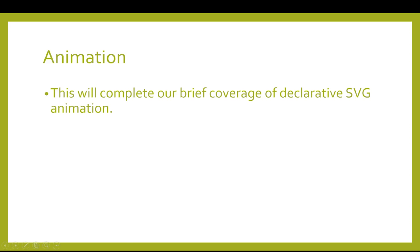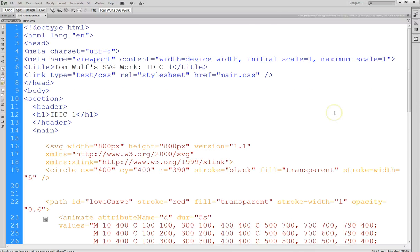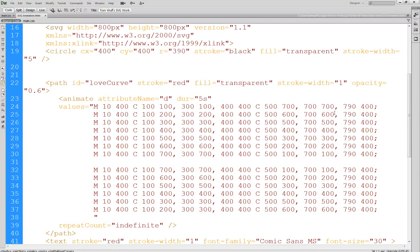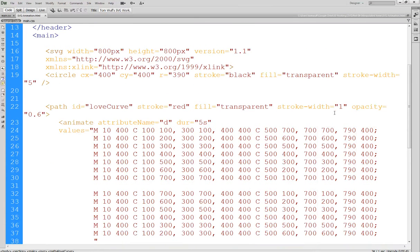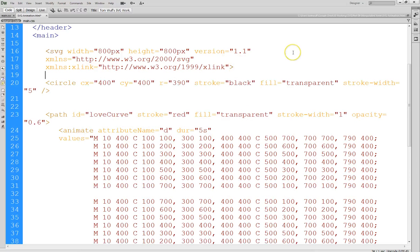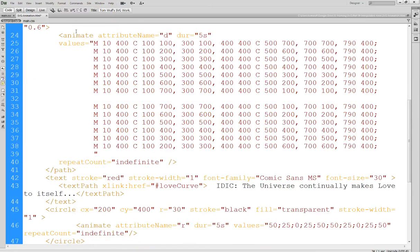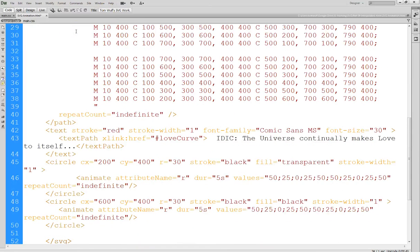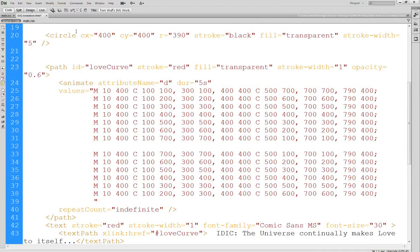Okay, let's get started. So I've already got this set up, and it looks really complicated, but it actually isn't. So you can see that I have a regular header here, and then I have a circle, and a path, and a text node, and a couple more circles.